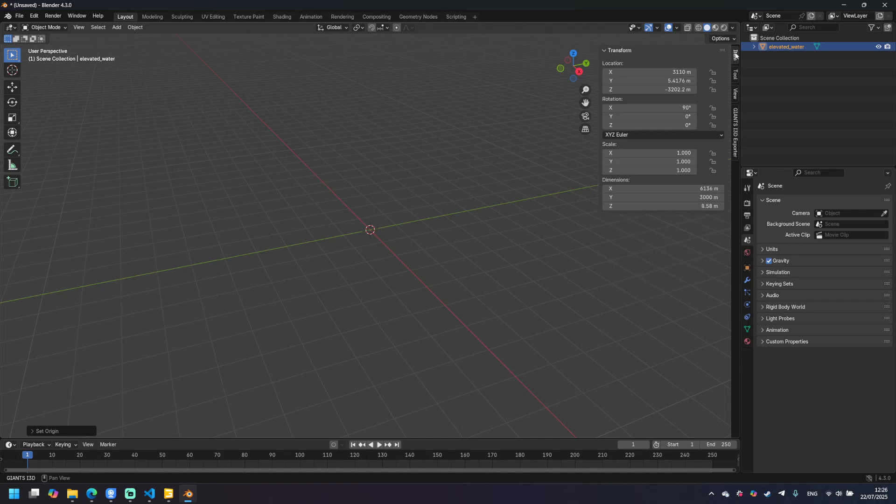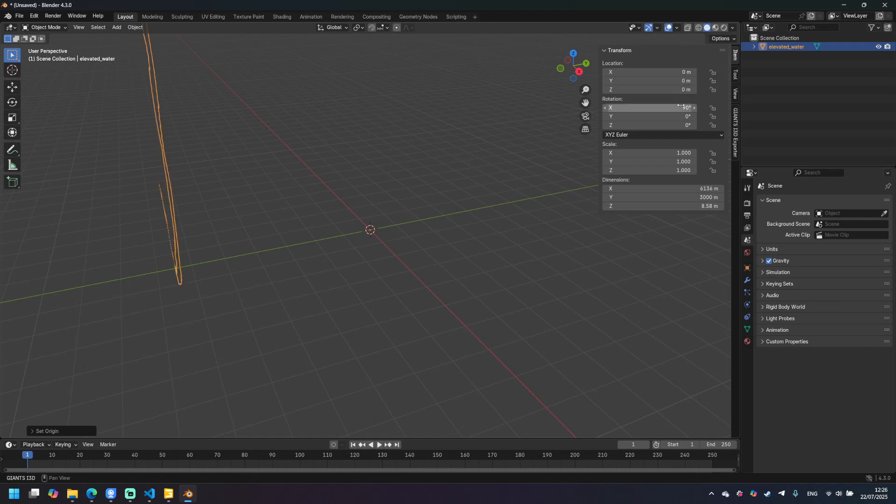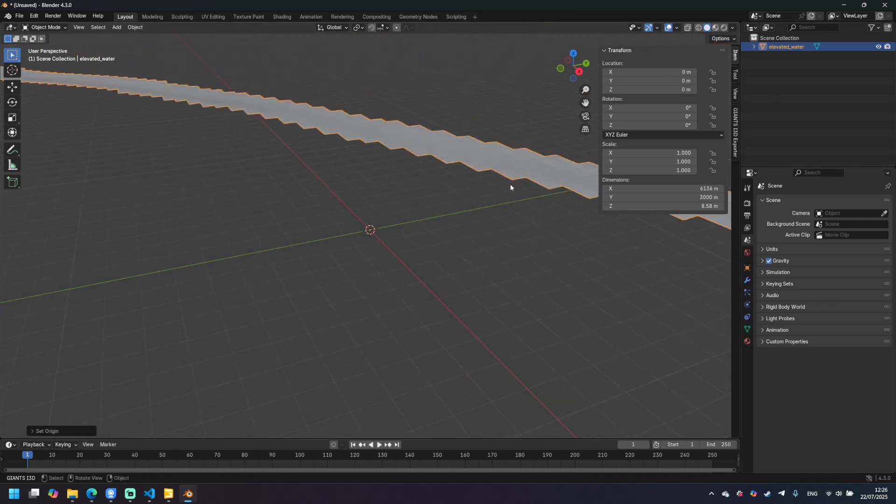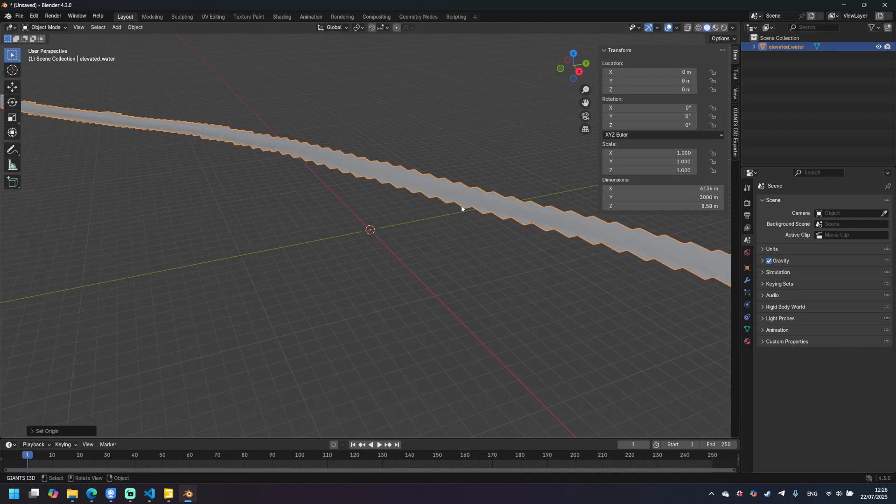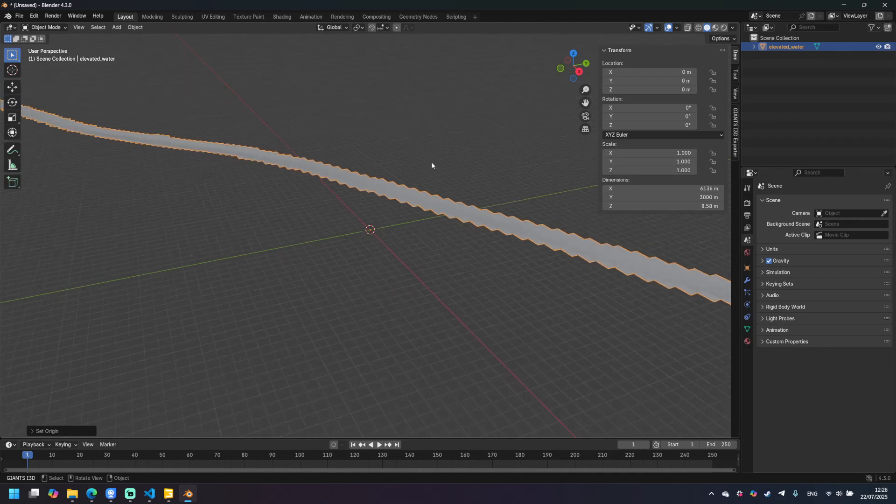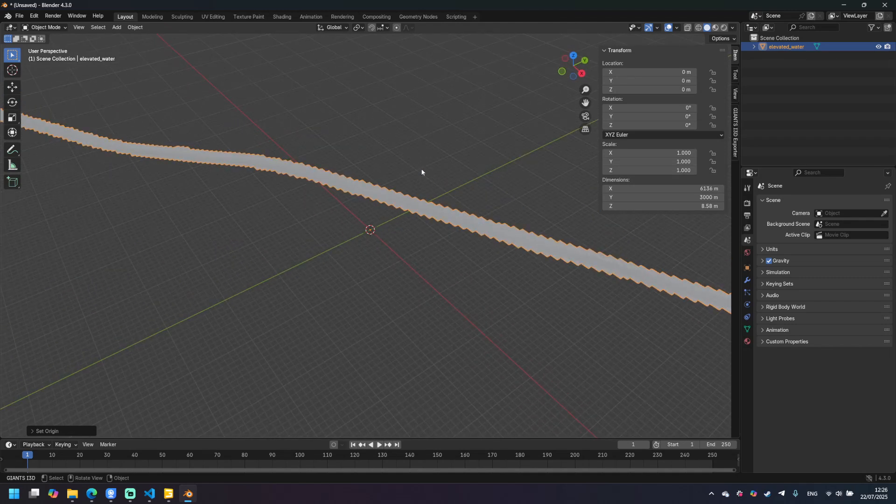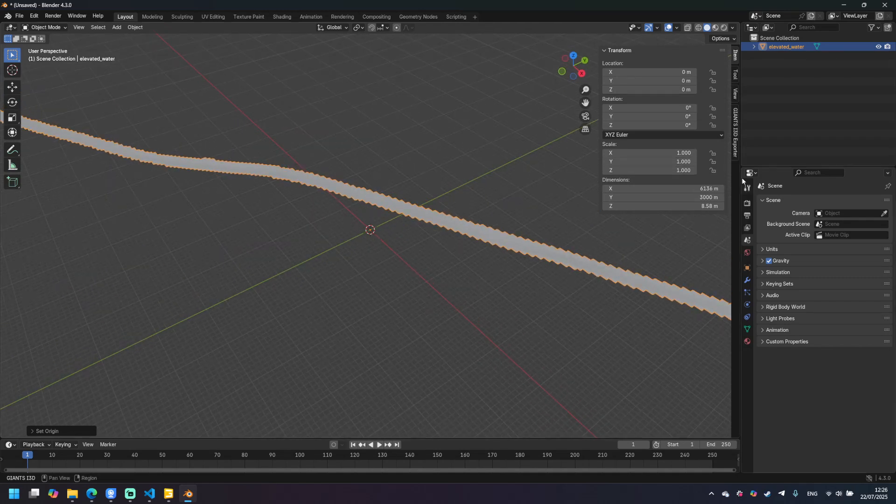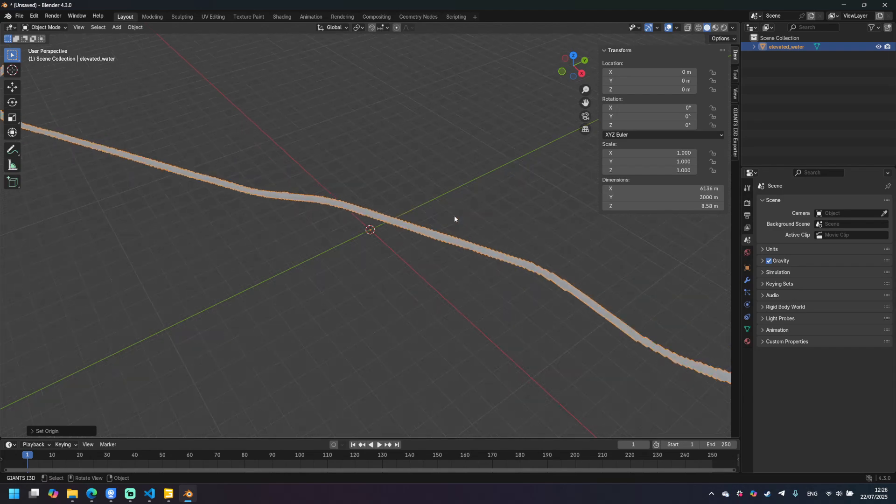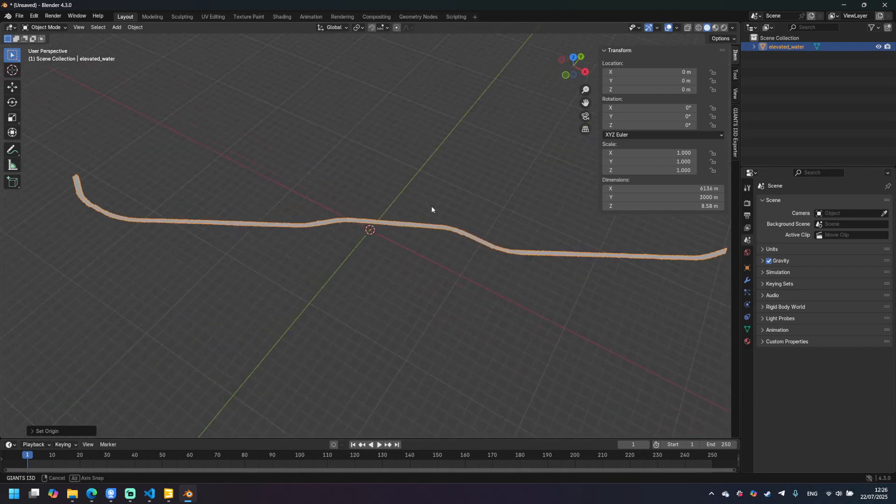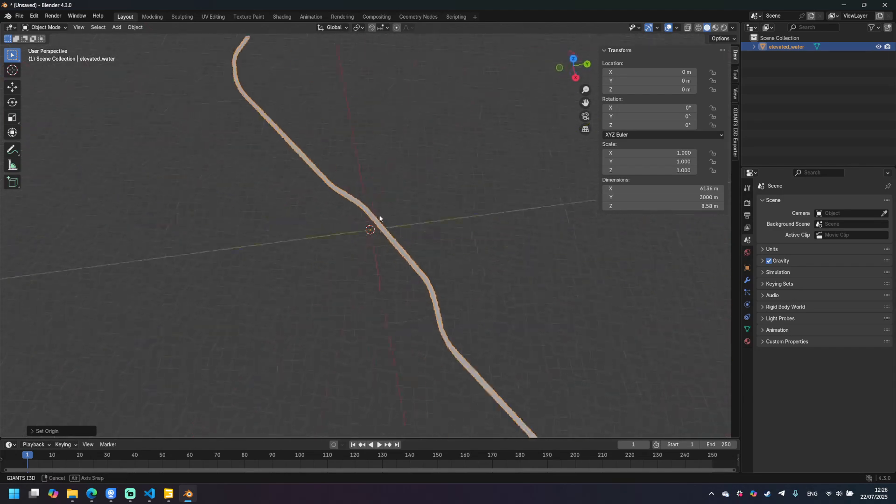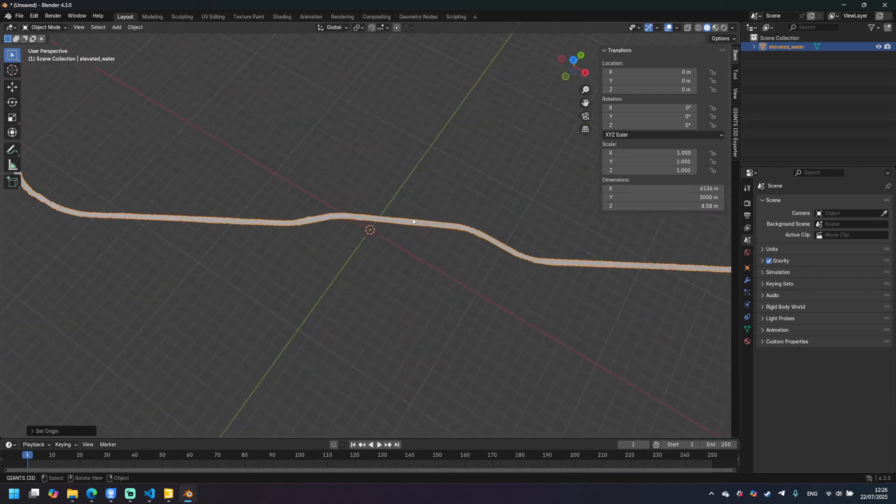Now we need to open this tab and set everything to zero, even the rotation. Please do not touch dimensions otherwise you will struggle trying to fit it in your map because they're already correct. So my river looks like that.